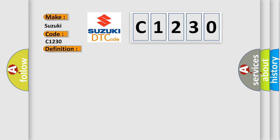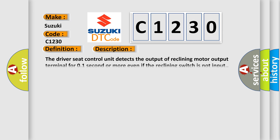And now this is a short description of this DTC code. The driver's seat control unit detects the output of reclining motor output terminal for 0.1 second or more even if the reclining switch is not input.